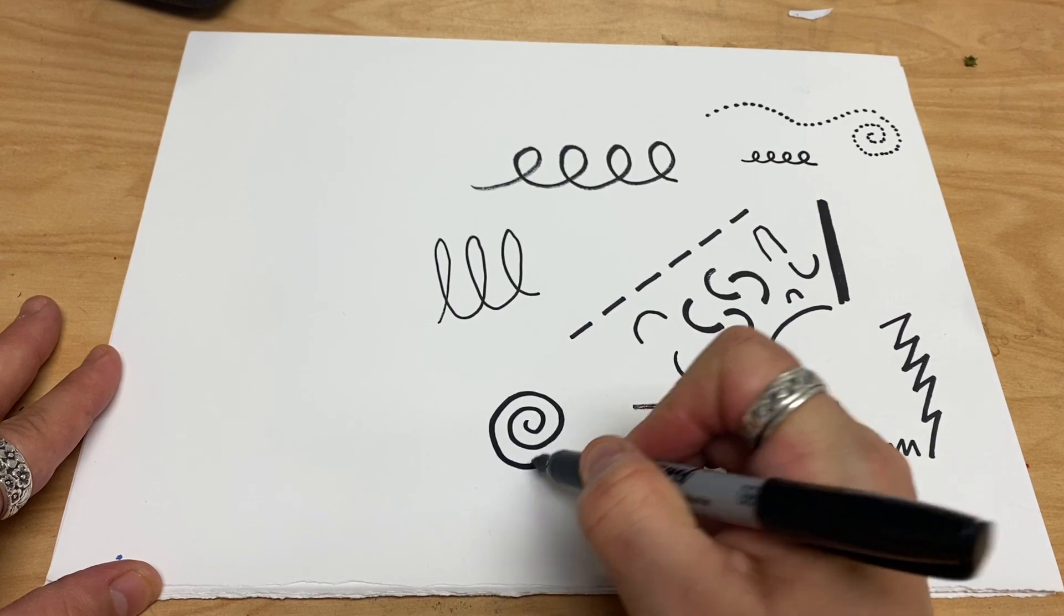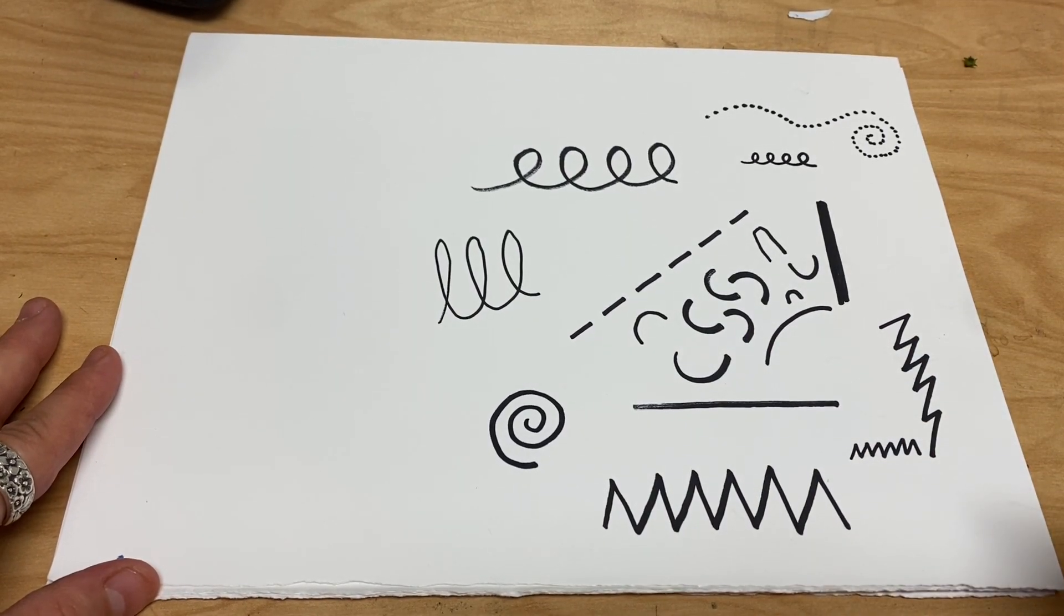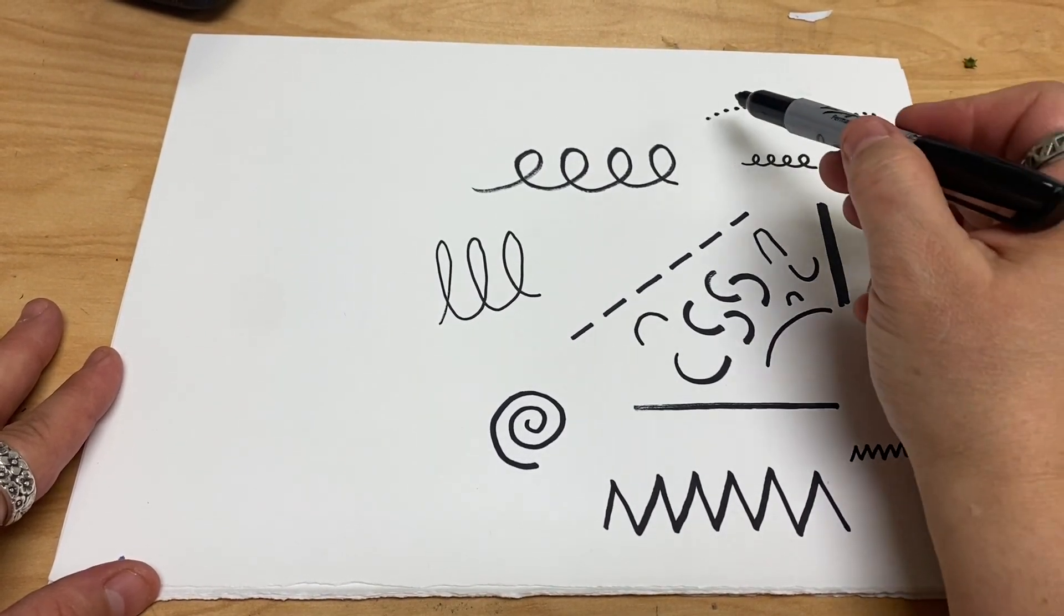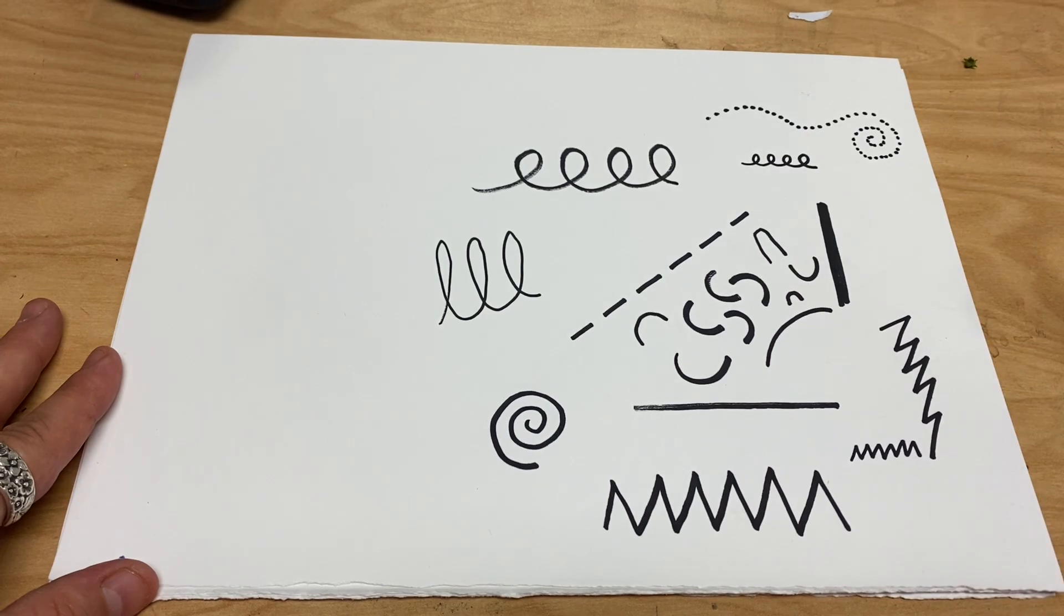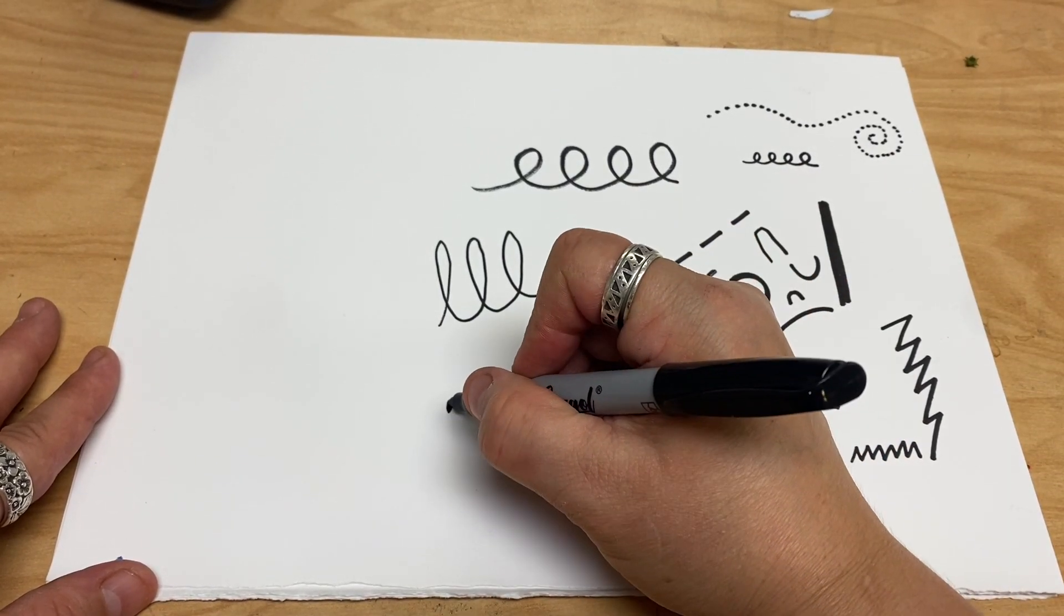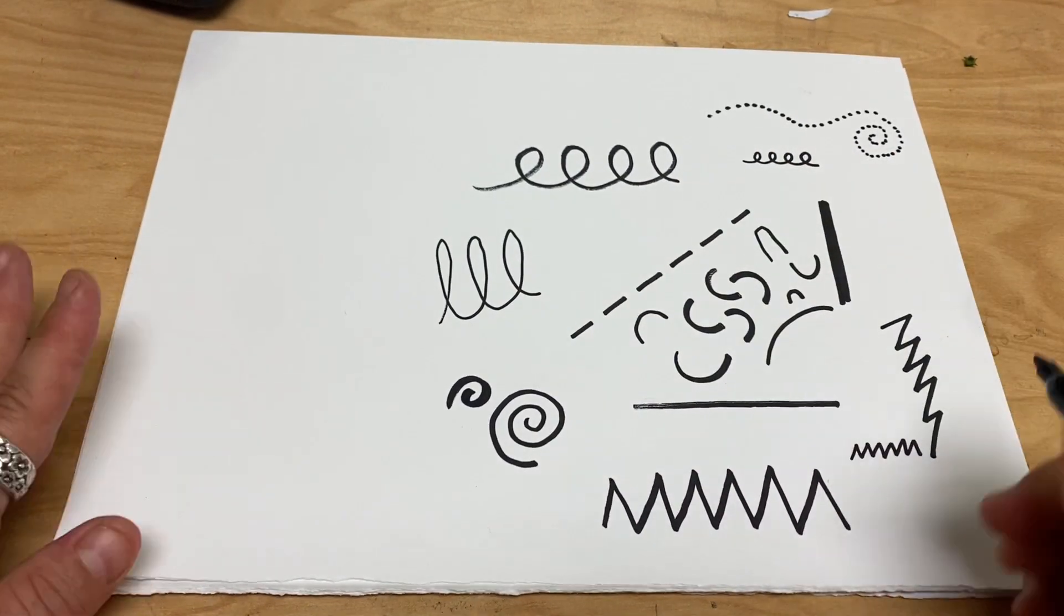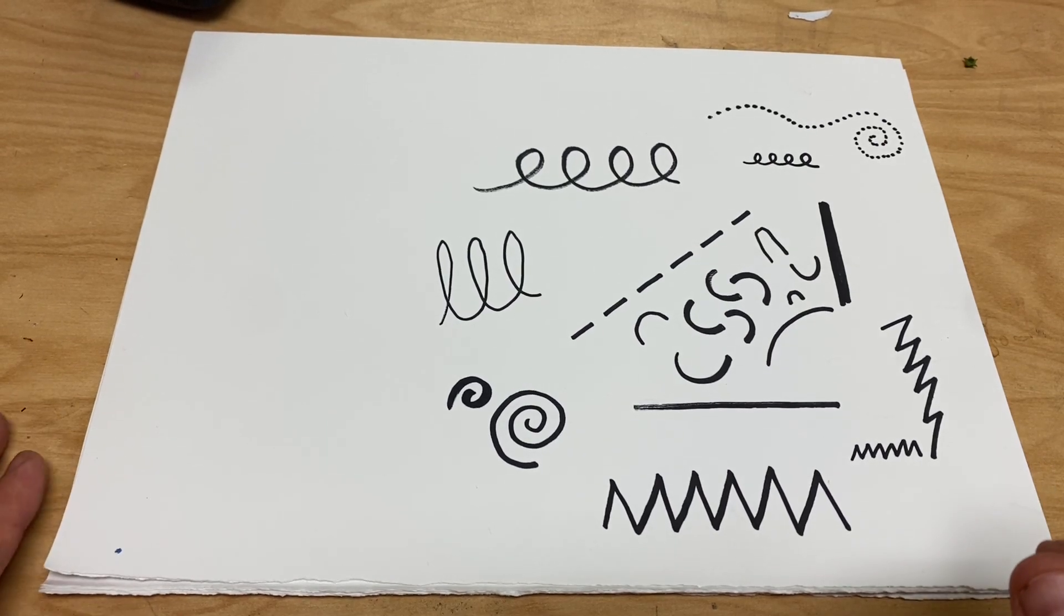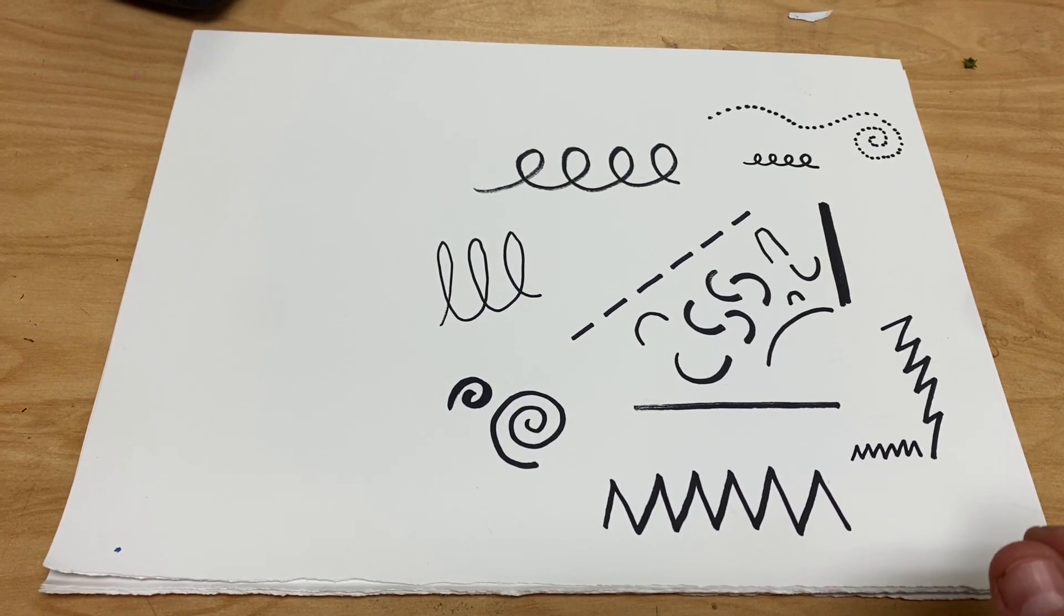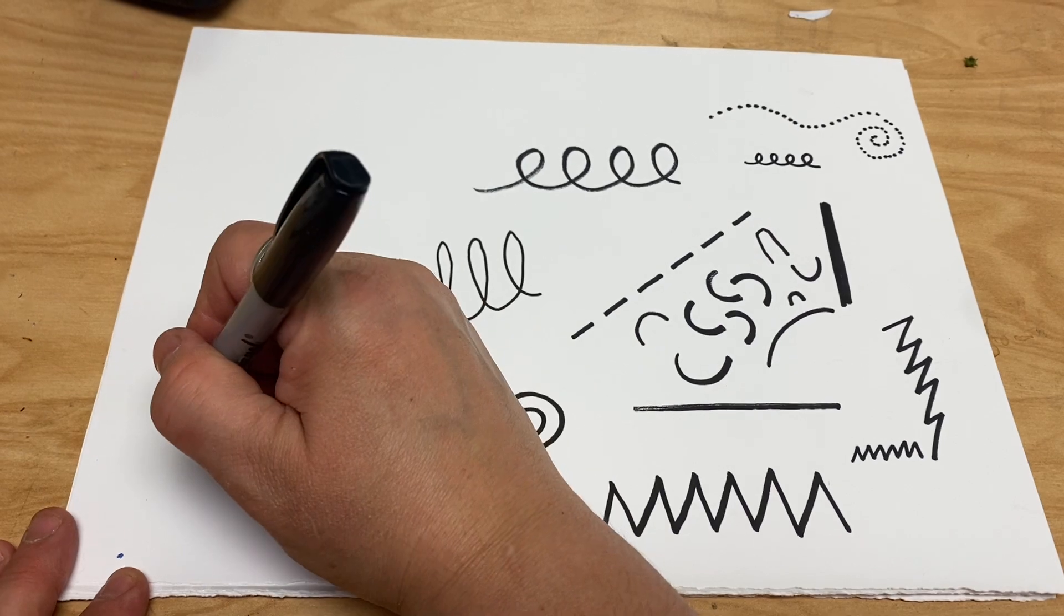Next, my favorite: the spiral. These also can be used. You can make a spiral from the dotted line like I did up here, or you can use really thick lines to make your spiral.